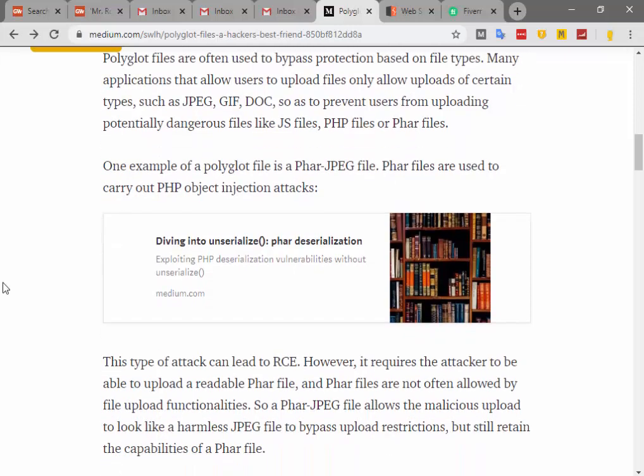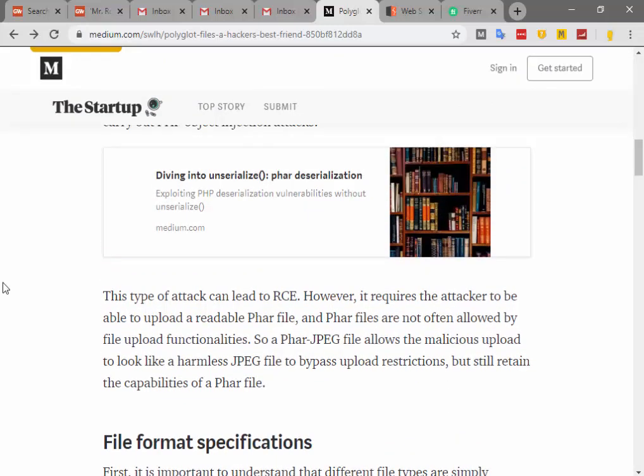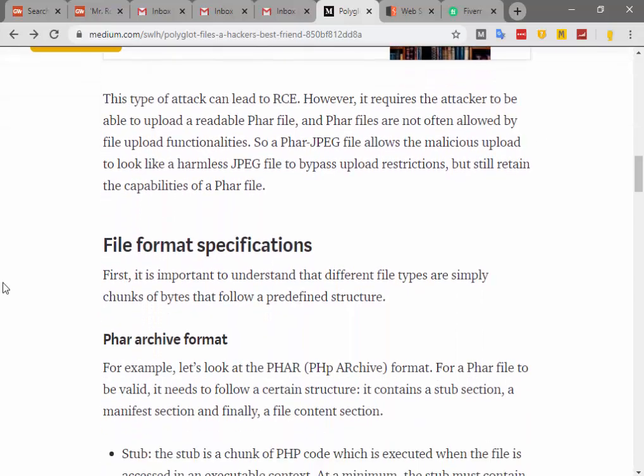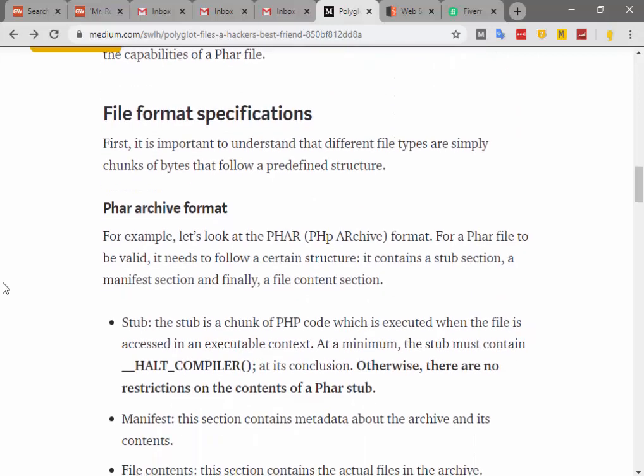One example of polyglot files is a PHAR-JPEG file. PHAR files are used to carry out PHP object injection attacks. This type of attack can lead to RCE. However, it requires the attacker to be able to upload a readable PHAR file, and PHAR files are not often allowed by file upload functions. So a PHAR-JPEG file allows the malicious upload to look like a harmless JPEG file, bypassing upload restrictions while still retaining the capability of a PHAR file.